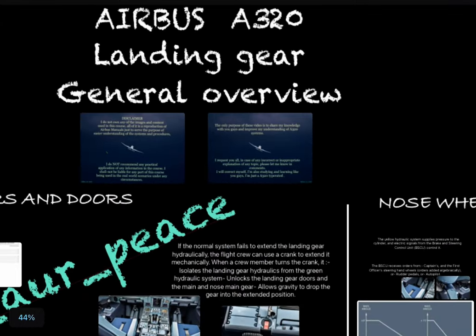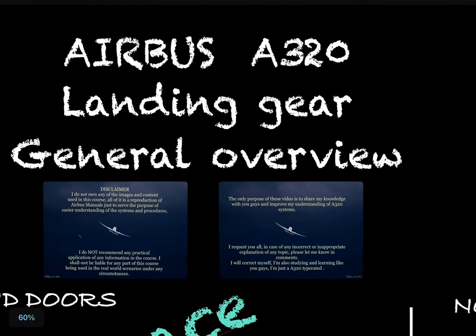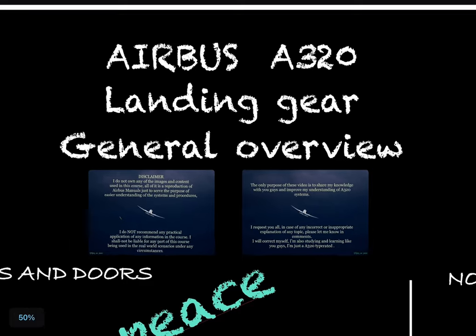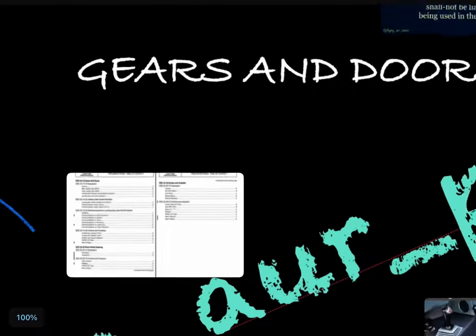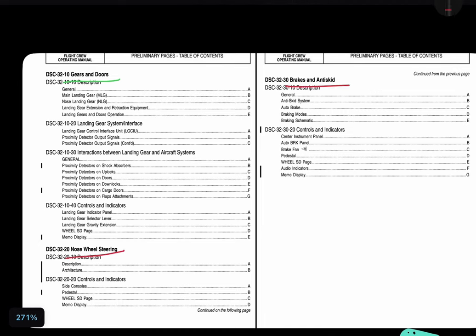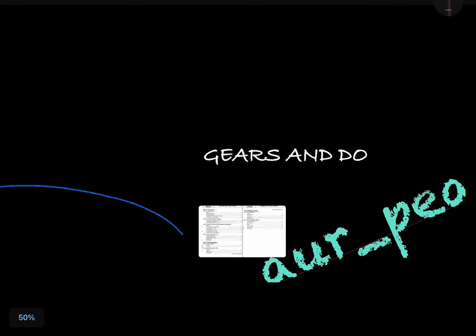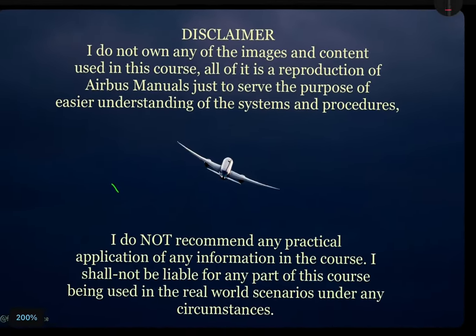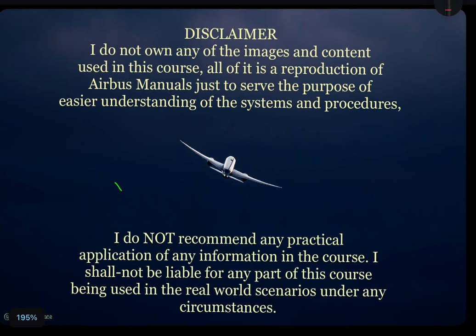Hello everyone, namaskar! I hope you all are doing great. Today in this video we will discuss the landing gear of the Airbus A320. It will be a general overview of the whole system — we will briefly discuss gears and doors, nose wheel steering, brakes and anti-skid. I do not own any of the images and content used in this video; all of it is a reproduction of Airbus manuals or images from Google, just to serve the purpose of easy understanding of the system and procedures.